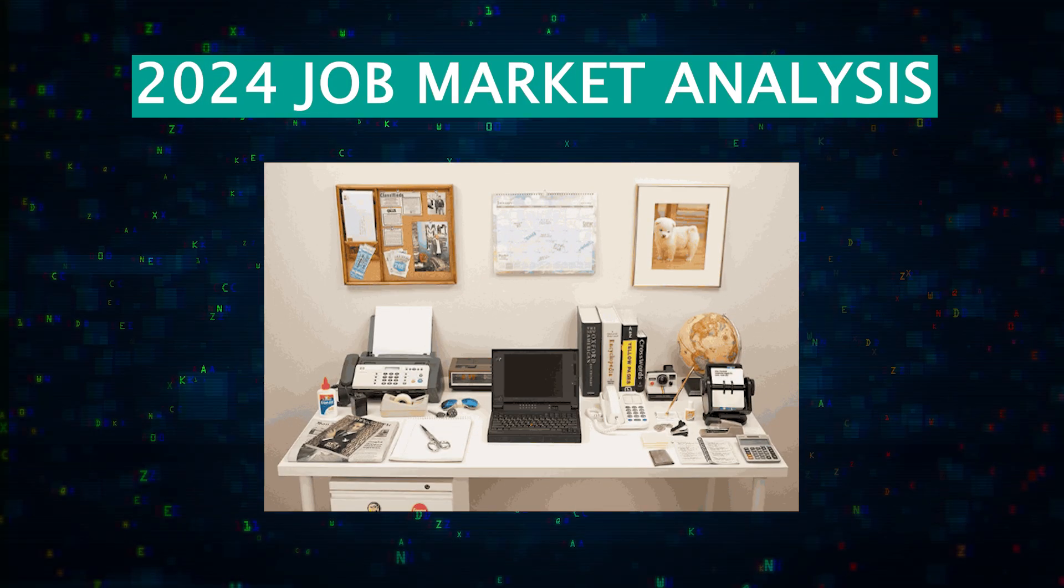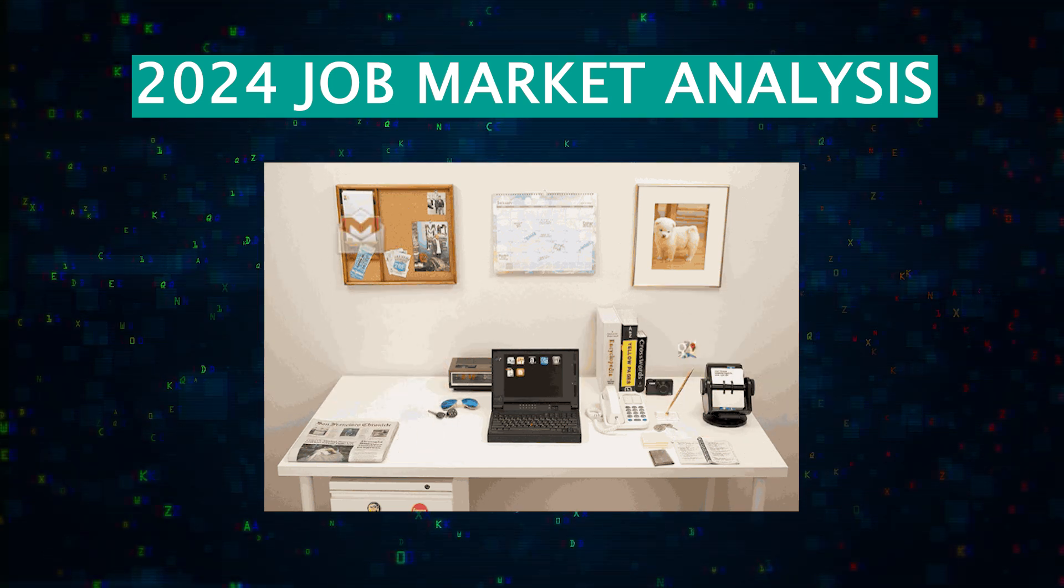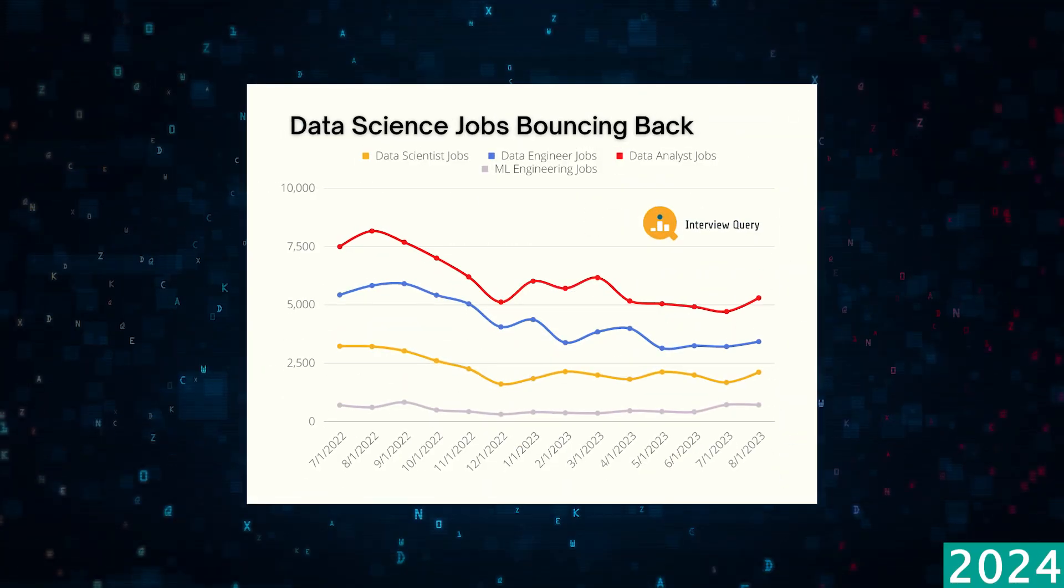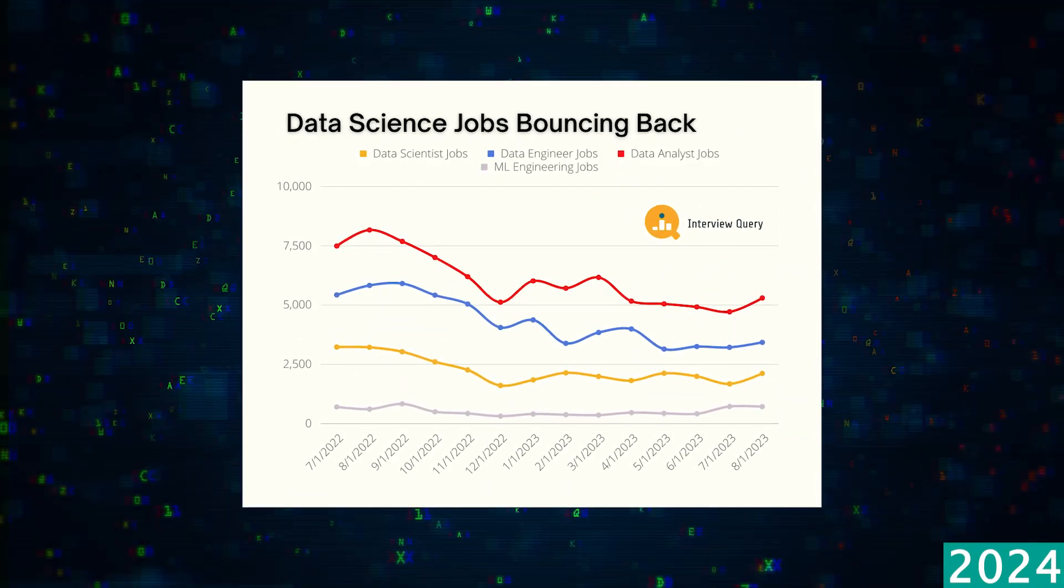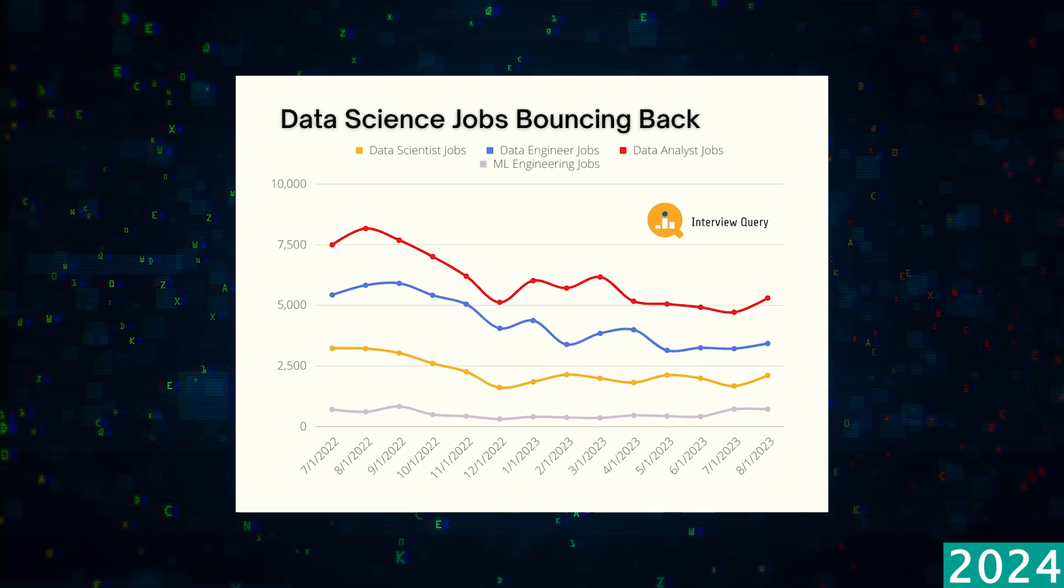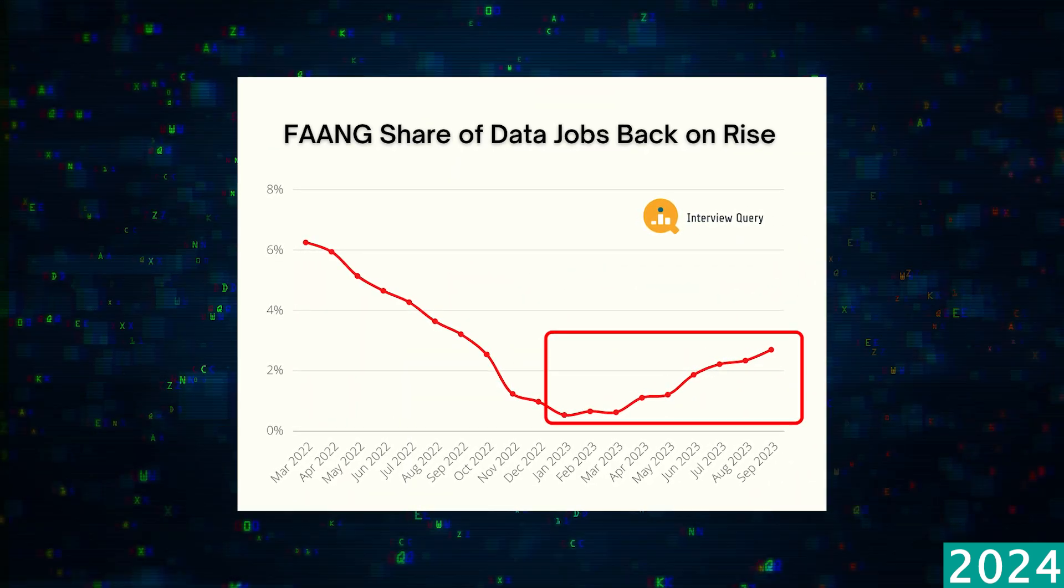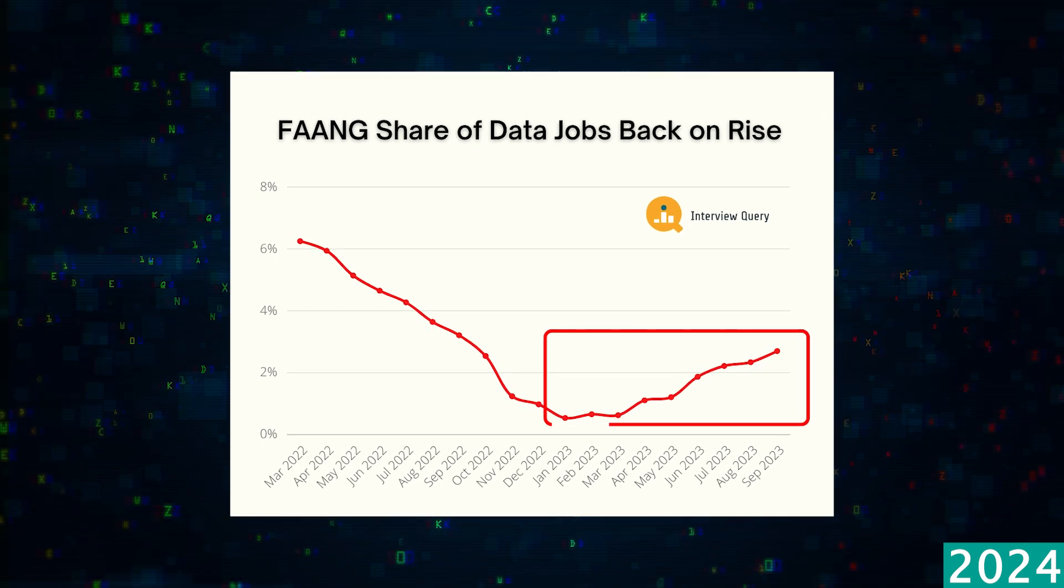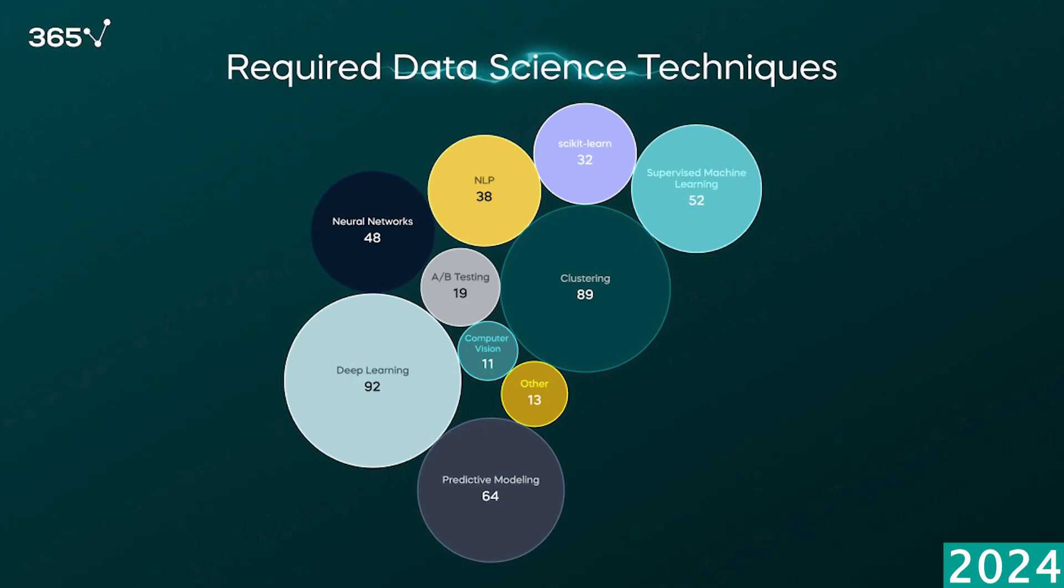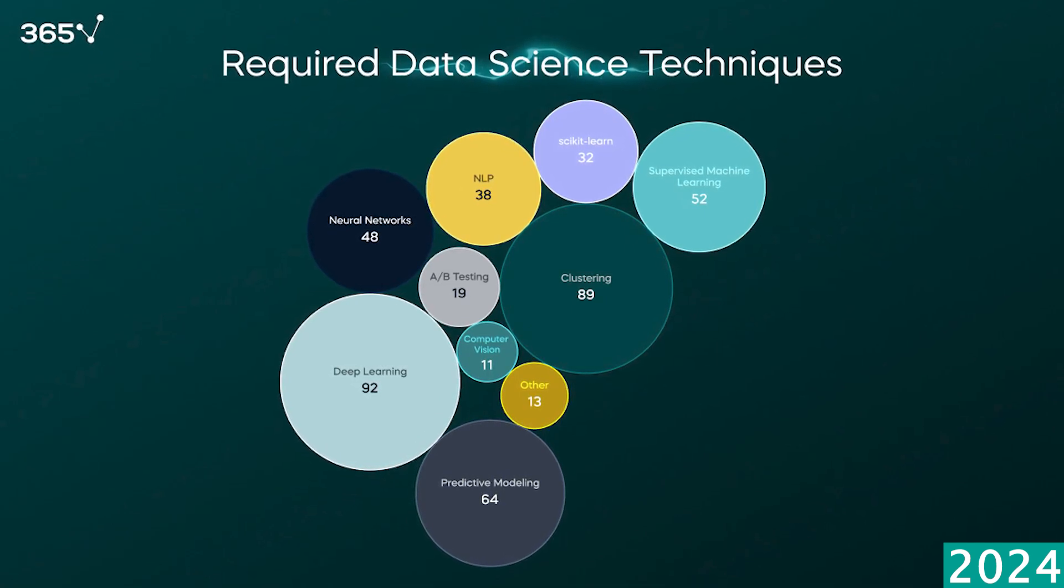So now in 2024, let's take a look at how the landscape has further evolved. Though overall job opportunities have decreased, the market is finally stabilizing. There is a particular demand for experienced professionals in specialized roles. Your ability to code is as important as ever, as this is particularly important for jobs in machine learning engineering.